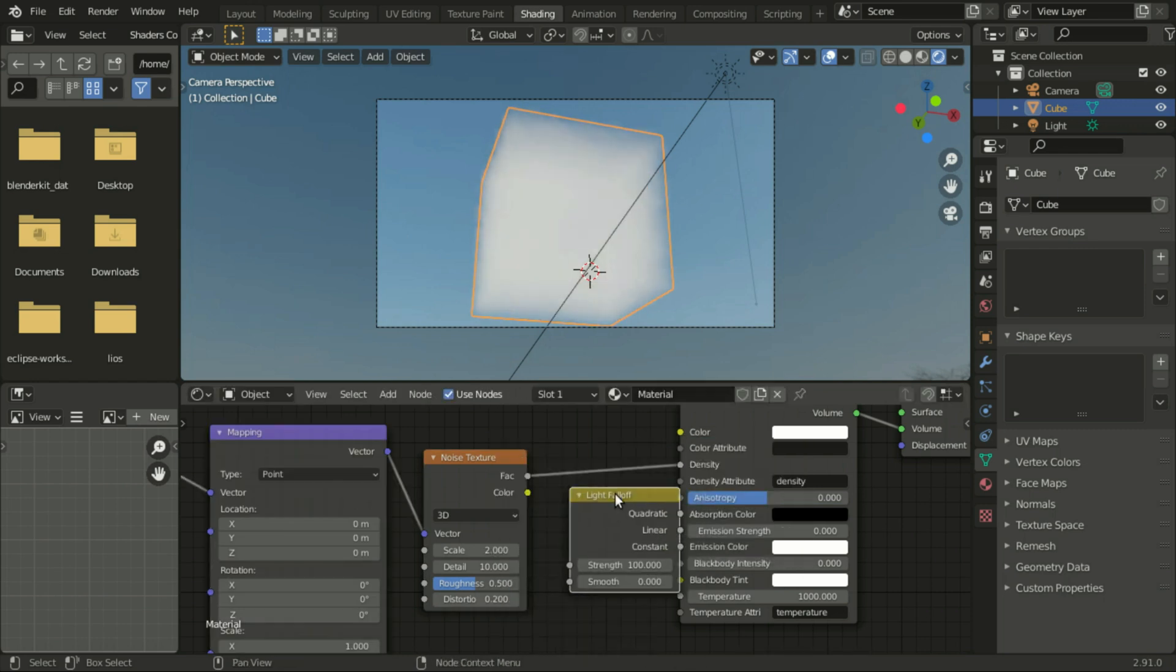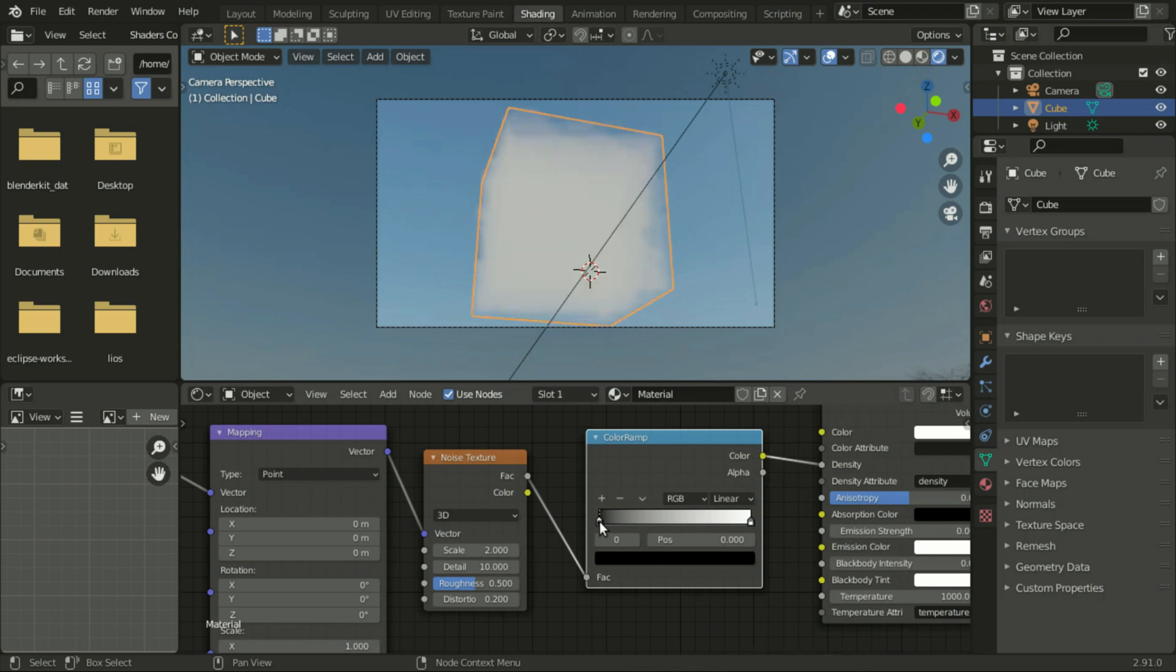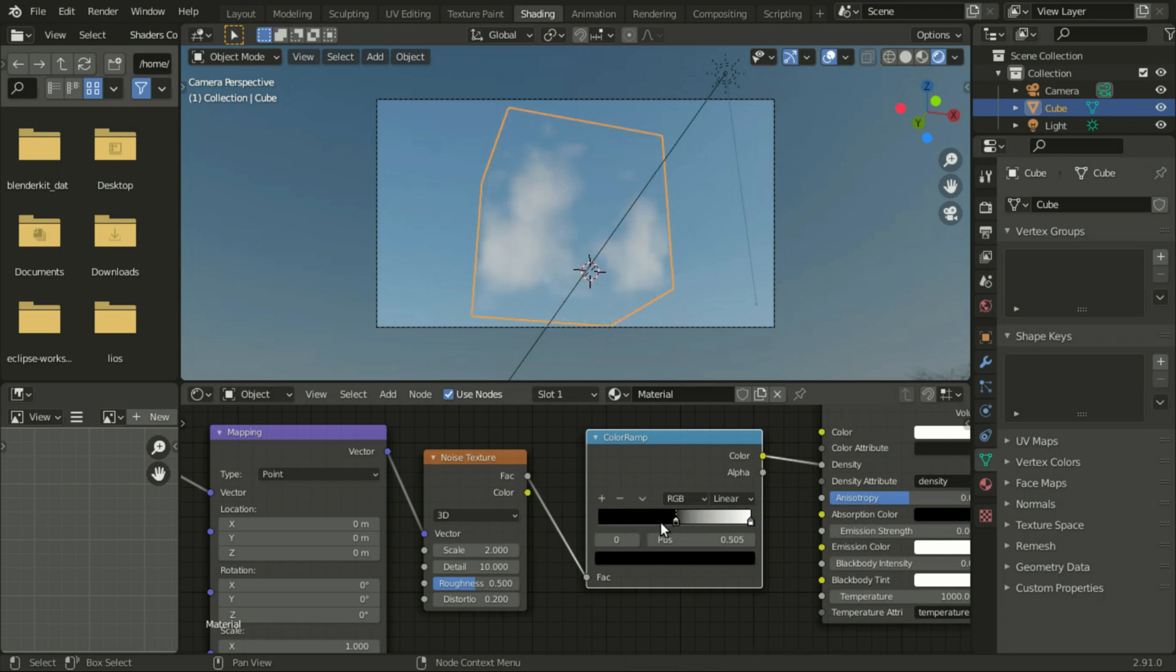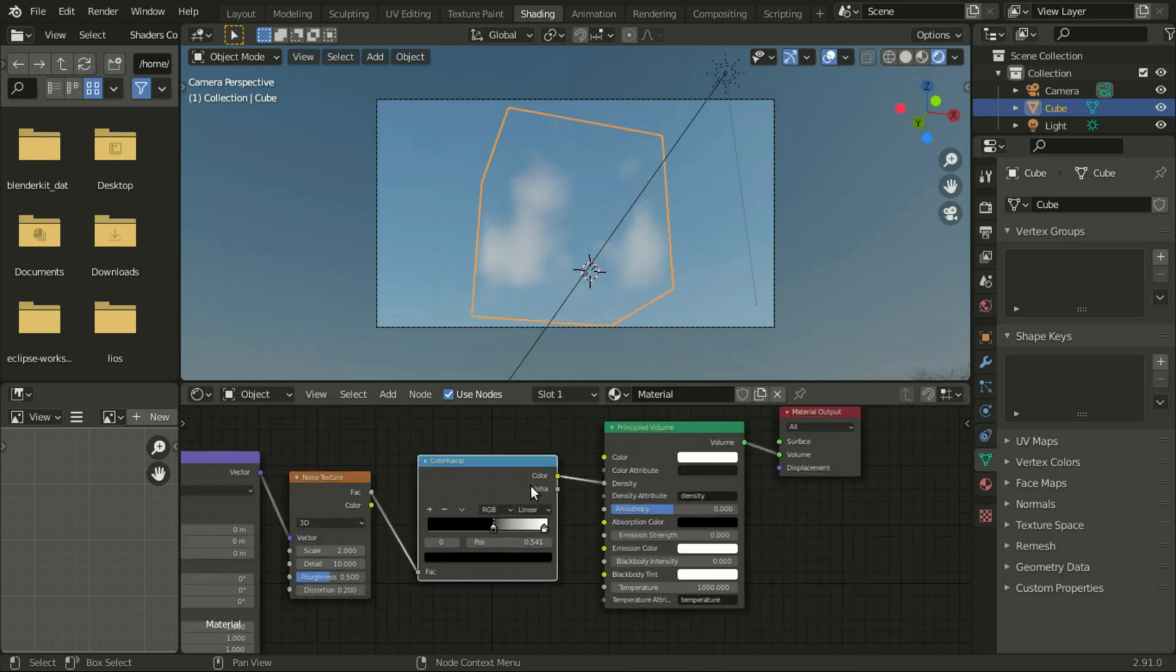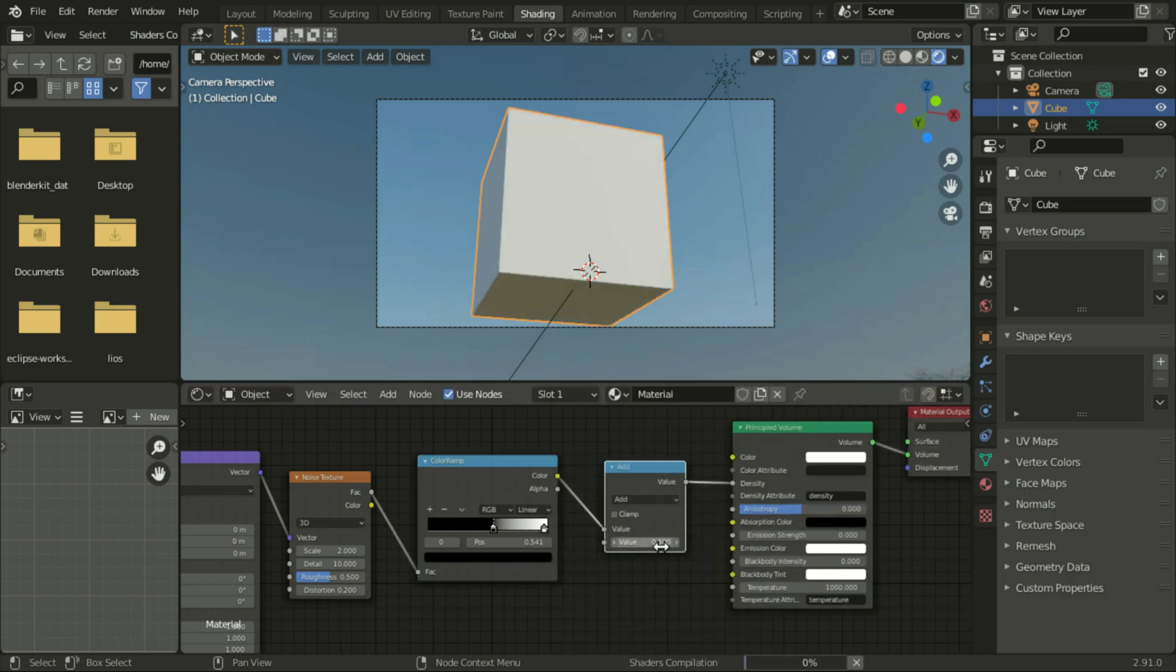Once the noise texture is affecting the volume, add a math node.